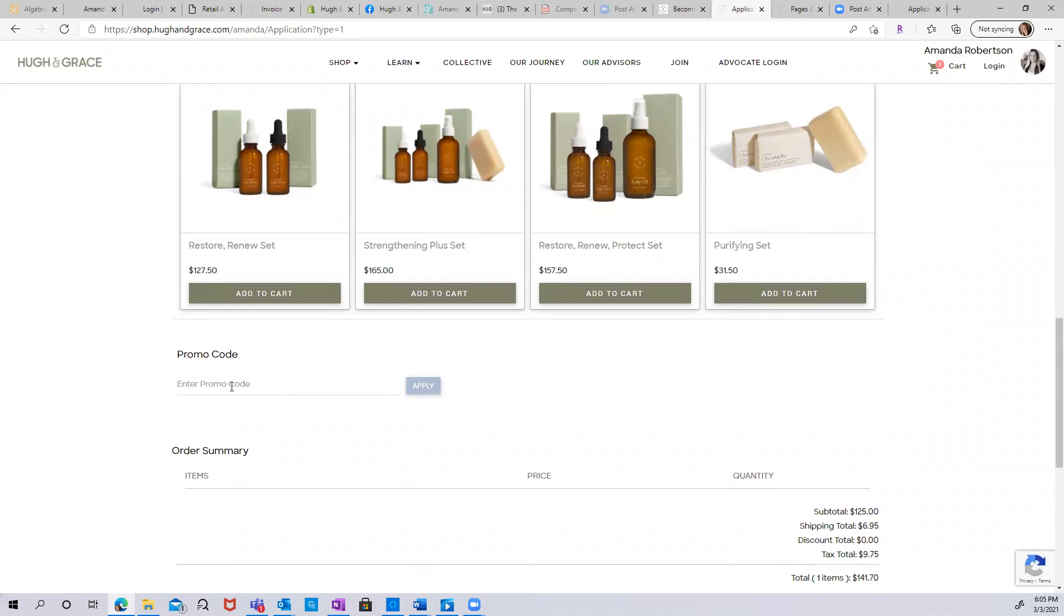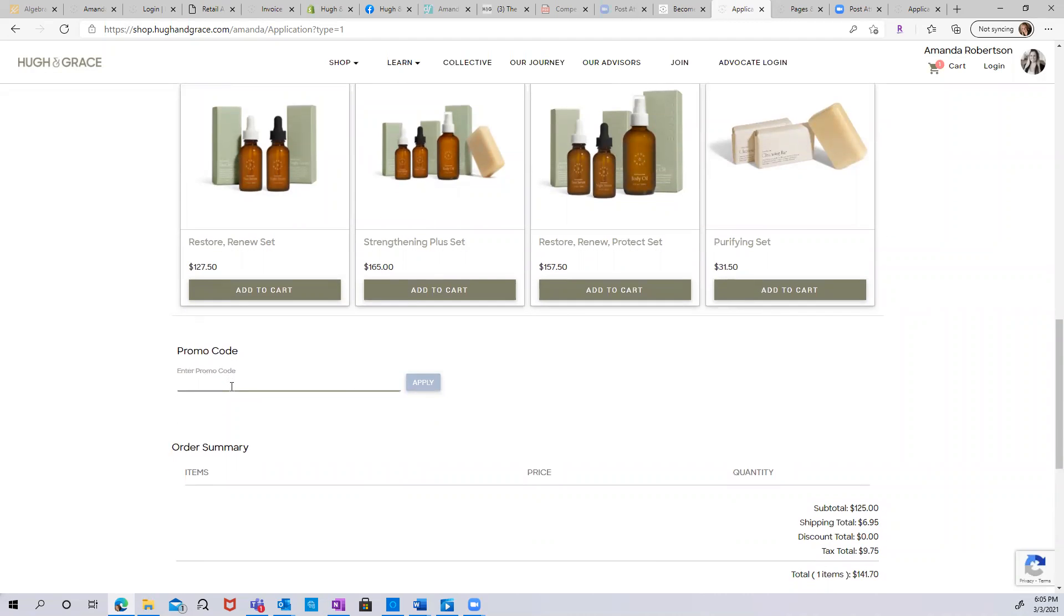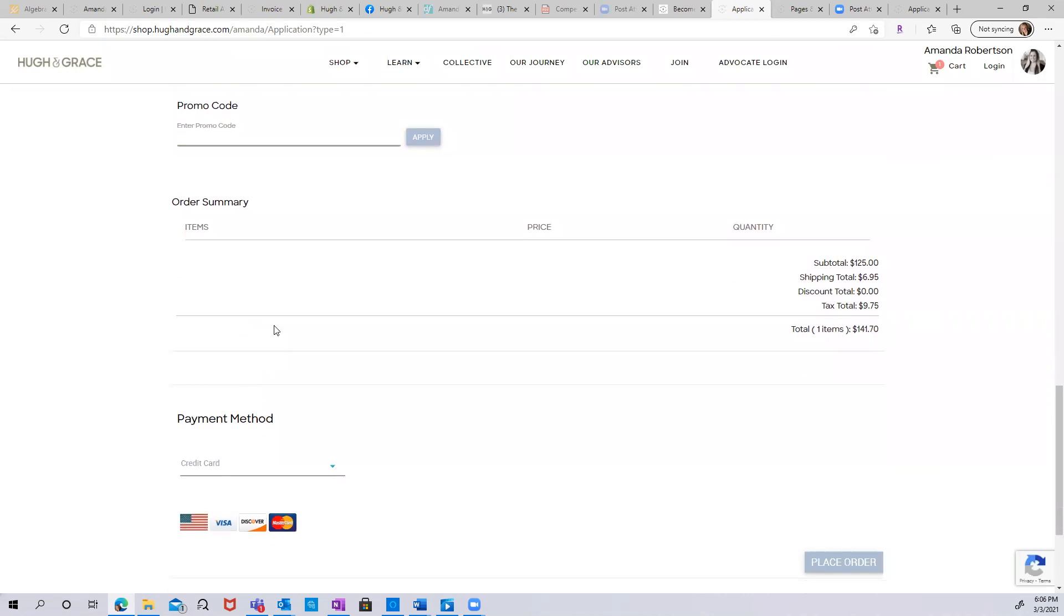If you have a promotional code, you can enter it here. And then you have your item summary: $125 for your enrollment set plus $6.95 for shipping. We didn't have a discount code and we've got our tax based on our zip code for a total of $141.70.